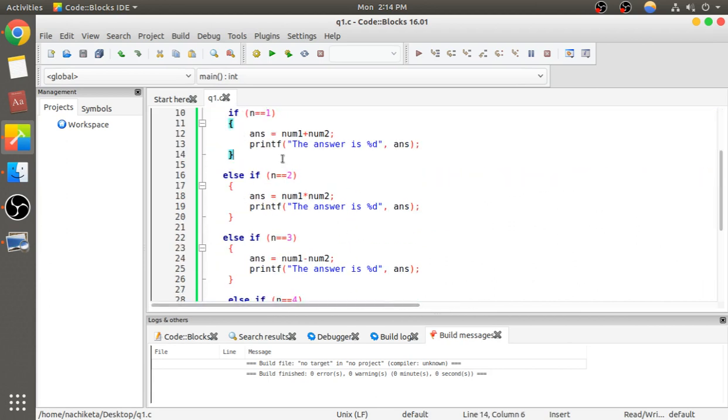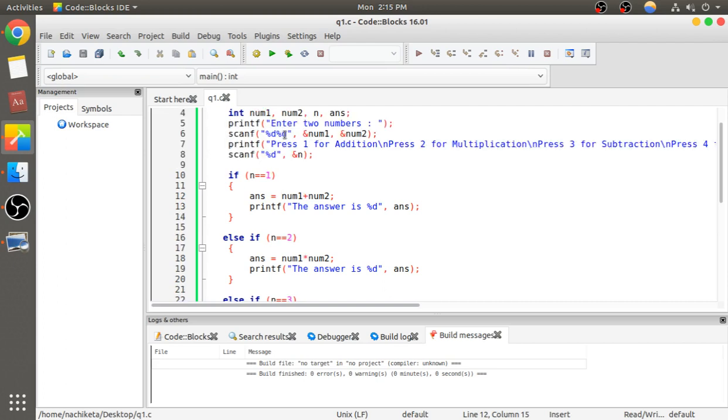If n equals 1 (double equals means equals to in normal language), then we add the two numbers. We have declared the variable answer which will store the addition of these two numbers. Note that the assignment of values takes place from right to left.